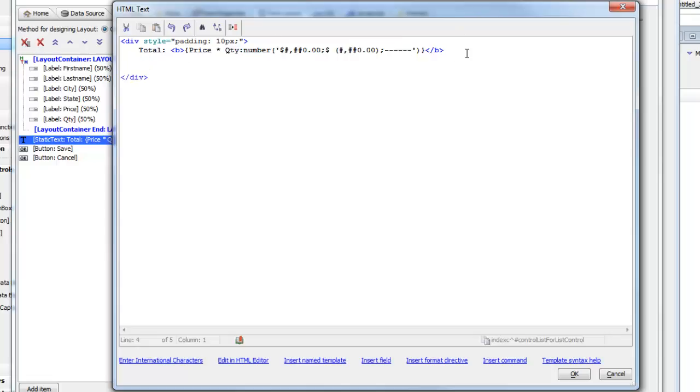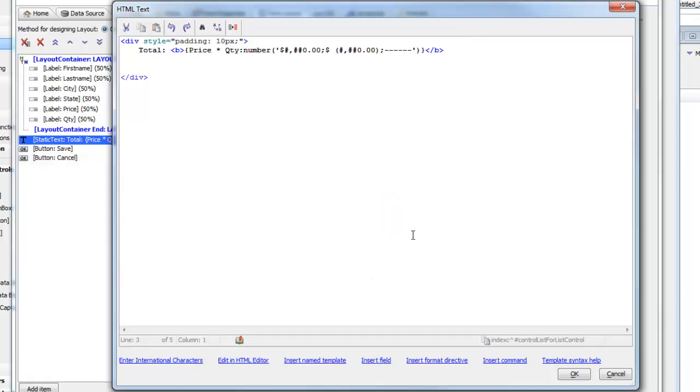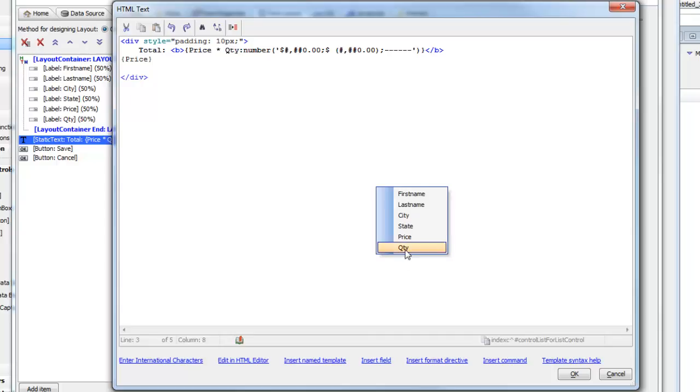If we start from scratch, we can say insert field and there's the price field. We can say insert field again and there's the quantity field. But we want to combine those two into a single computed value, so we'll just put price times quantity inside our curly brackets. Anything inside curly brackets can be an expression.